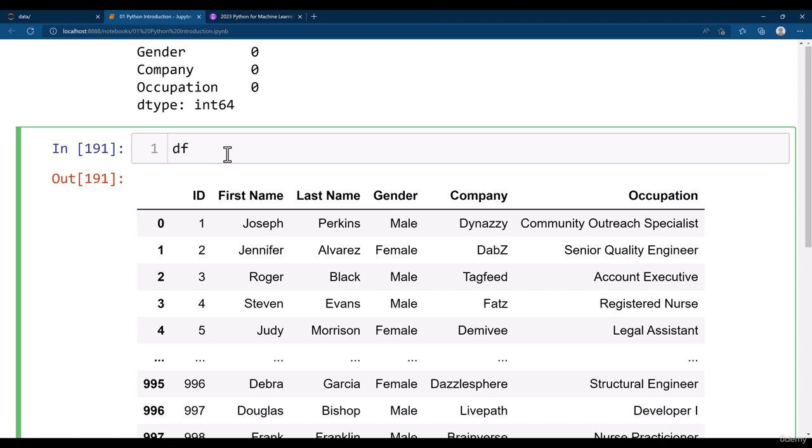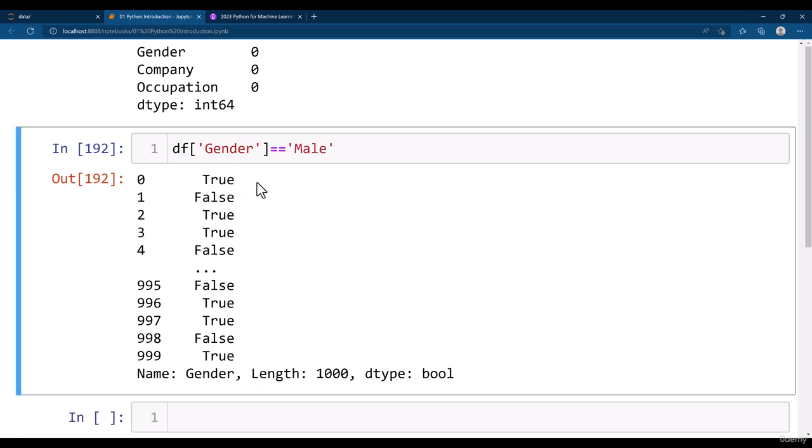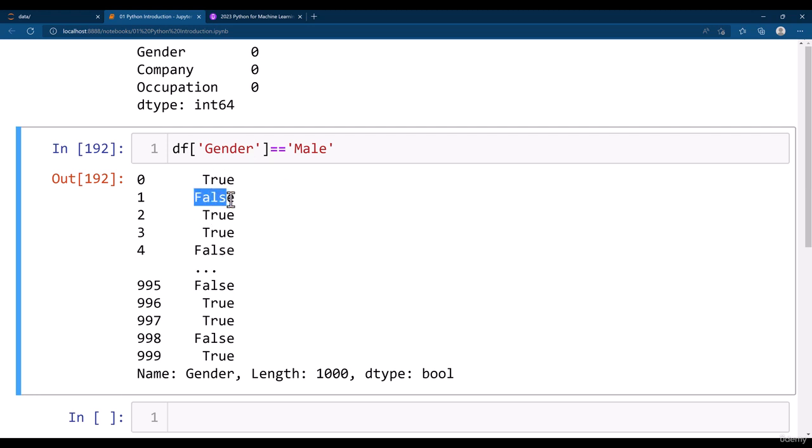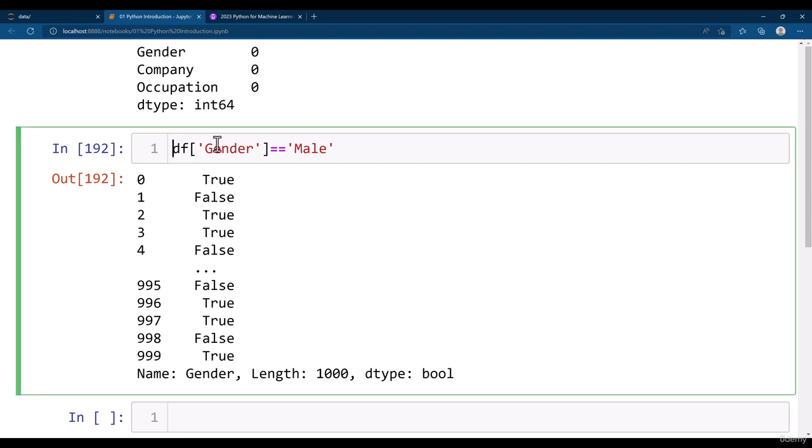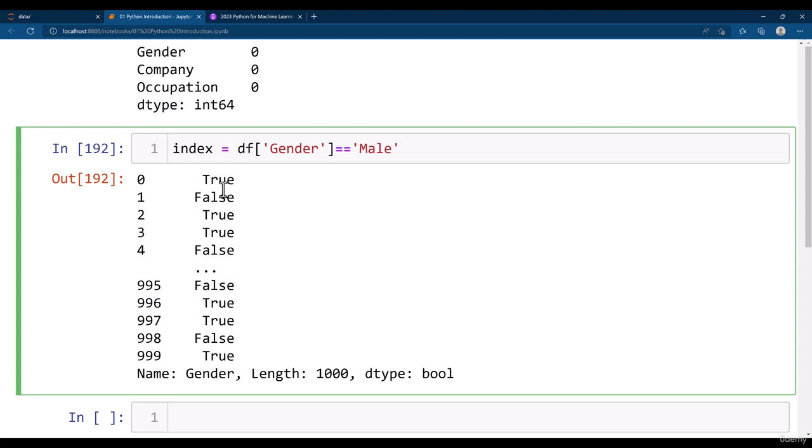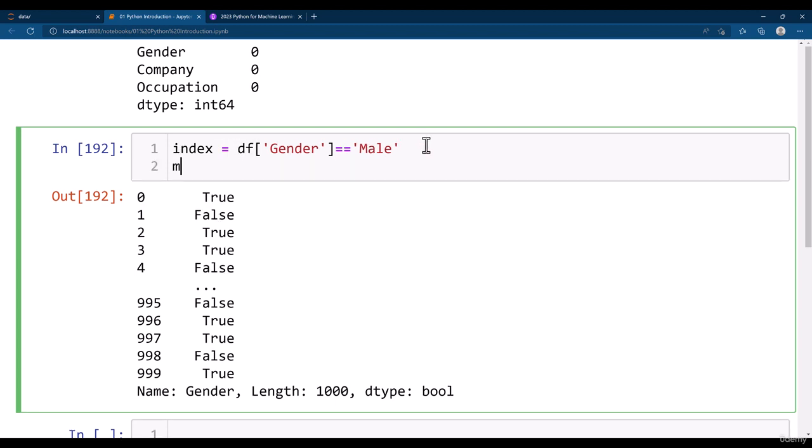You can simply do df dot gender equal to equal to, I say here male. So wherever the gender is male it is going to say true, and false, true, false. The false is where gender is female, otherwise it is true where gender is male. This is the index. If we get all the values from these indexes we will be getting the male data.